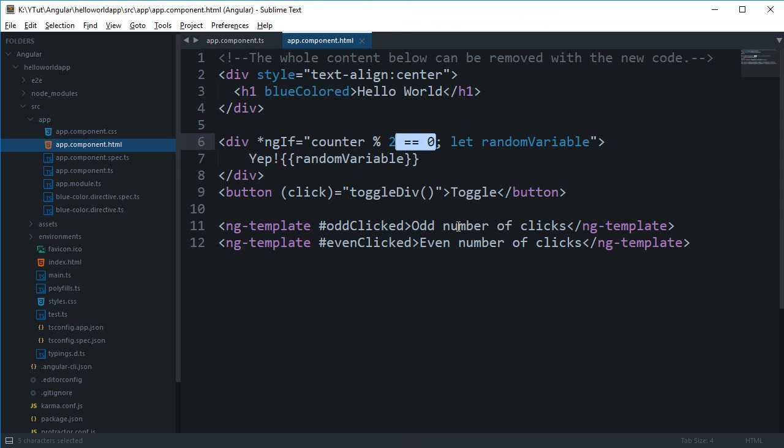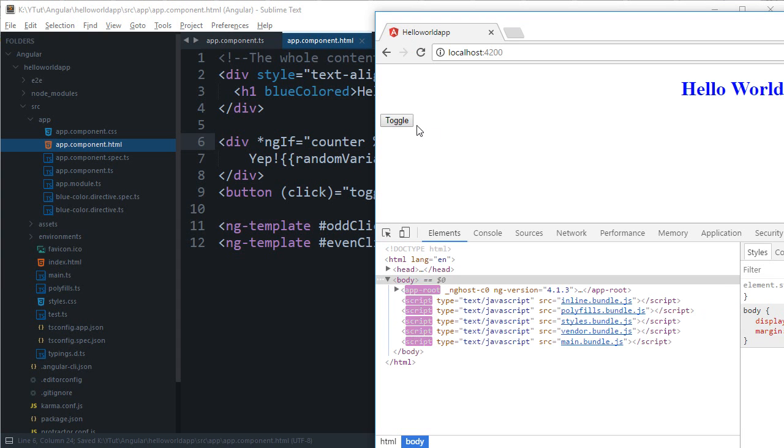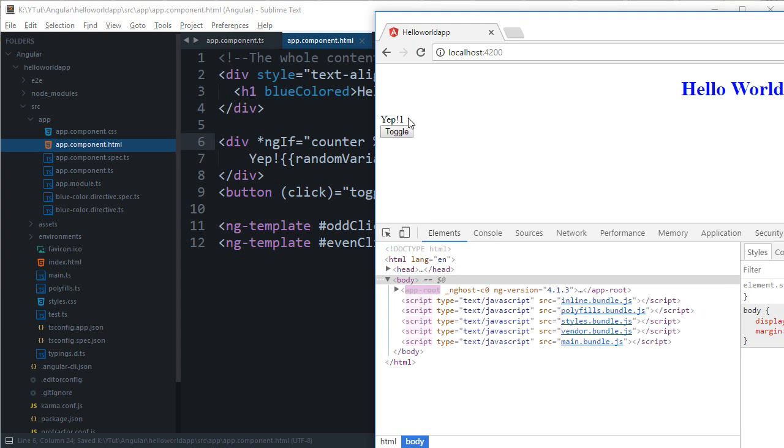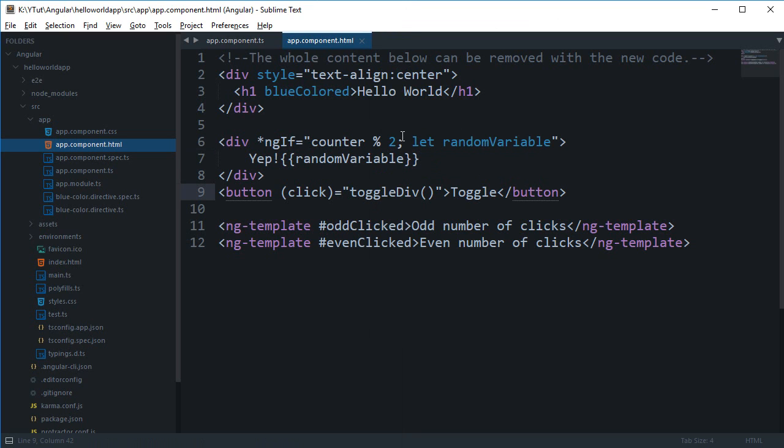So what happens if I remove this double equal to 0 and save it? Now you can see that if I toggle I get 1 instead of true. So what just happened here? Well what we did actually is that with this let random variable we are passing the result of our condition which might not be always boolean.